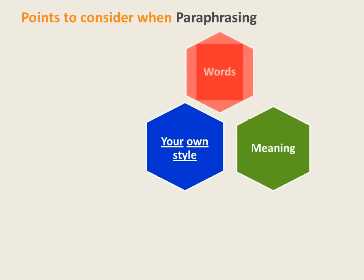Think about words. Use synonyms where appropriate. Keywords that are specialised subject vocabulary do not need to be changed.